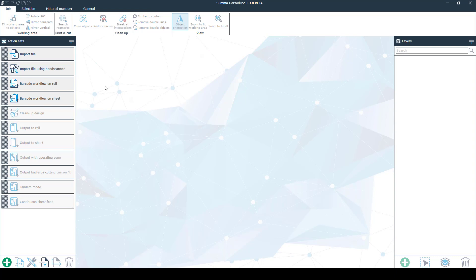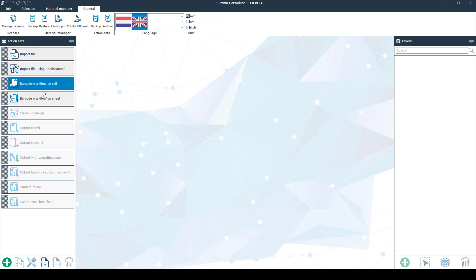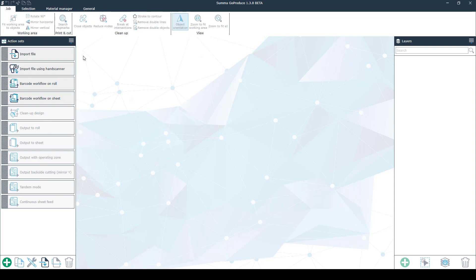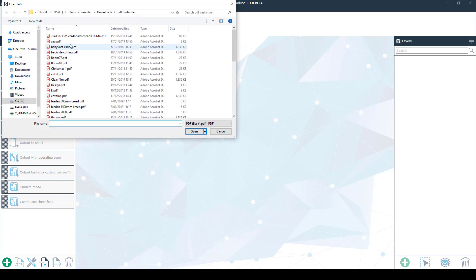On the left side you can find all the action sets. Here you can import, clean up and output your files. First I'll import the file to make it easier to show.